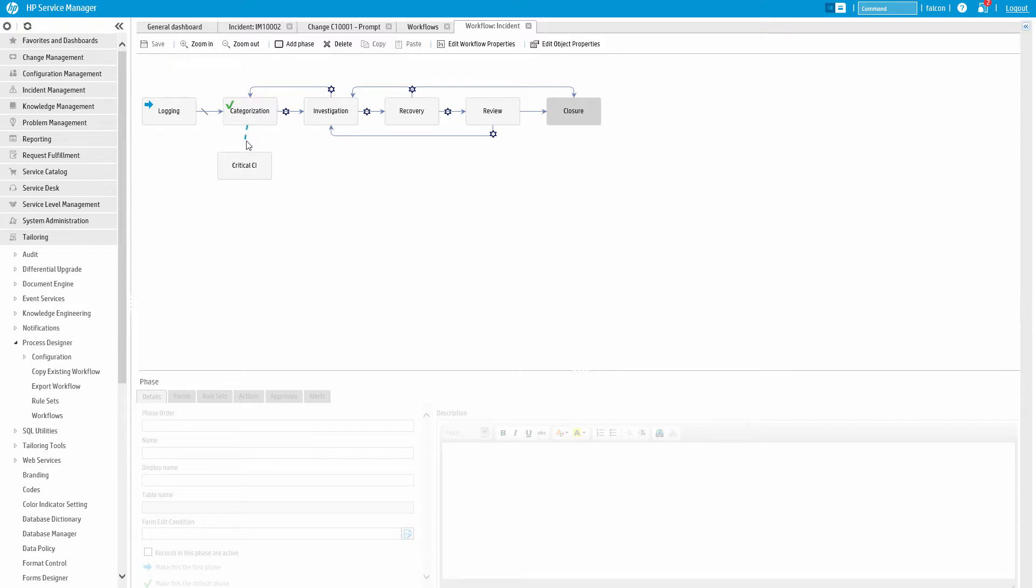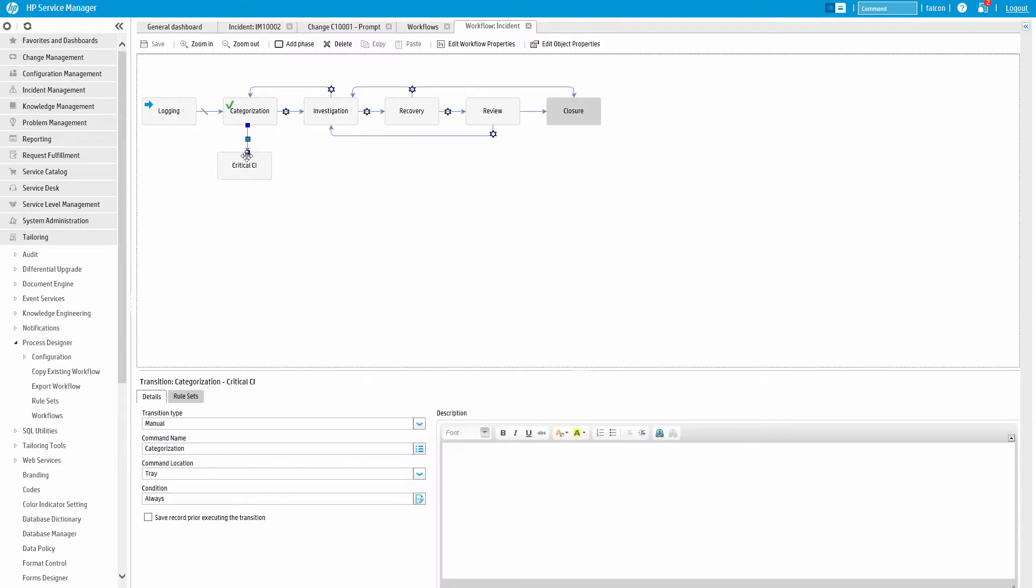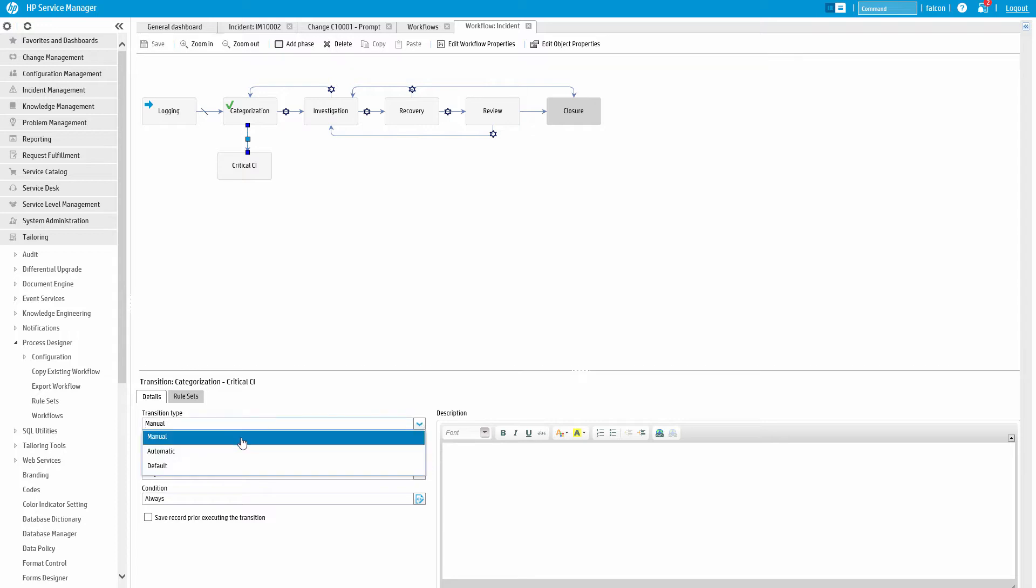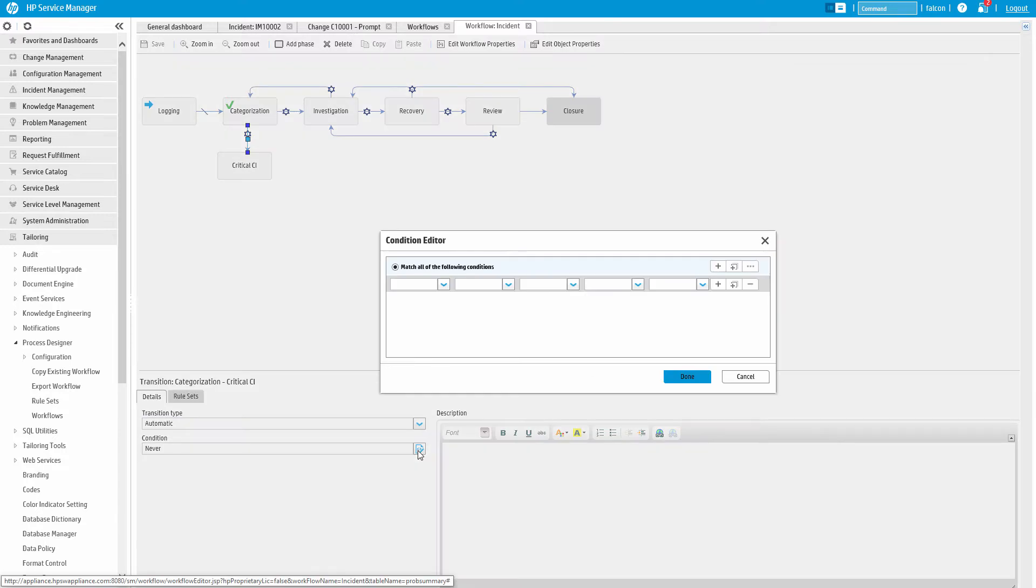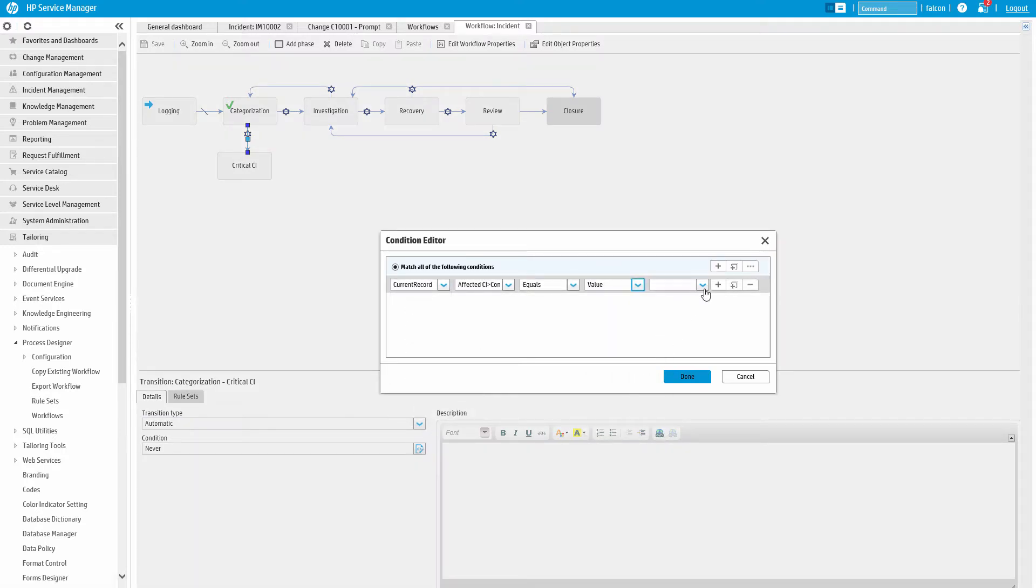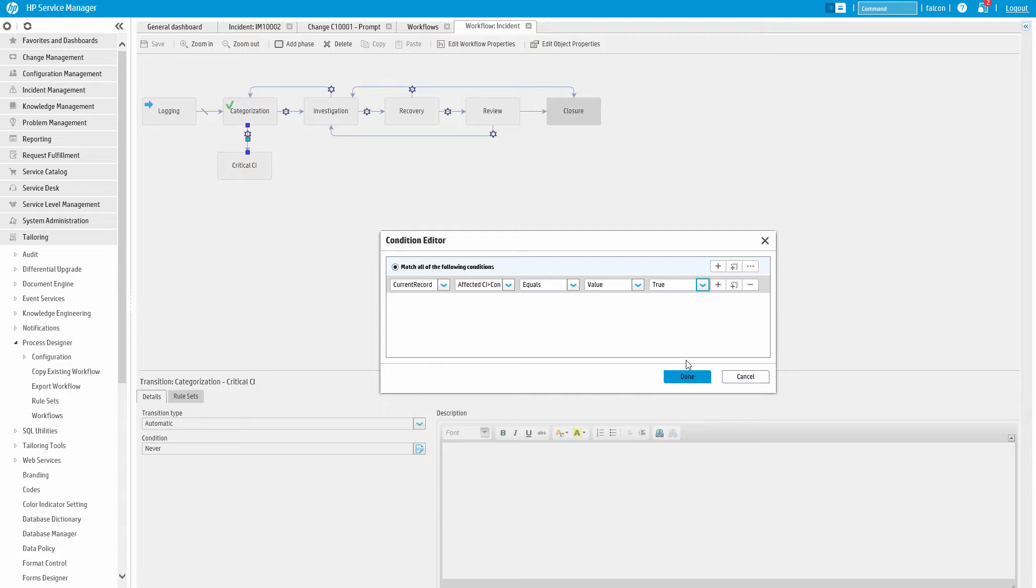Here we'll create an automatic transition. This will make the ticket automatically transition to this phase if the conditions are met. We'll set the condition to check that on the current record, the affected CI's device severity is equal to a value of true.